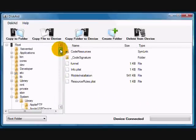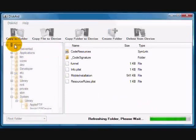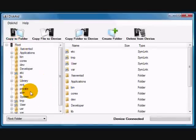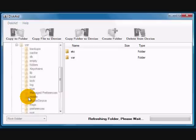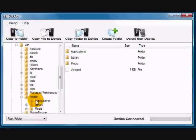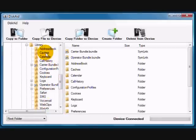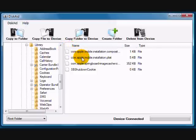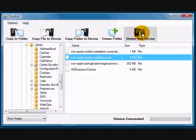So now we're going to go back to the root directory and navigate to Private, then Var, V-A-R, Mobile, then Library, and then Caches. And then we're going to be looking for com.apple.mobile.installation.plist, and we're going to delete that from the device.